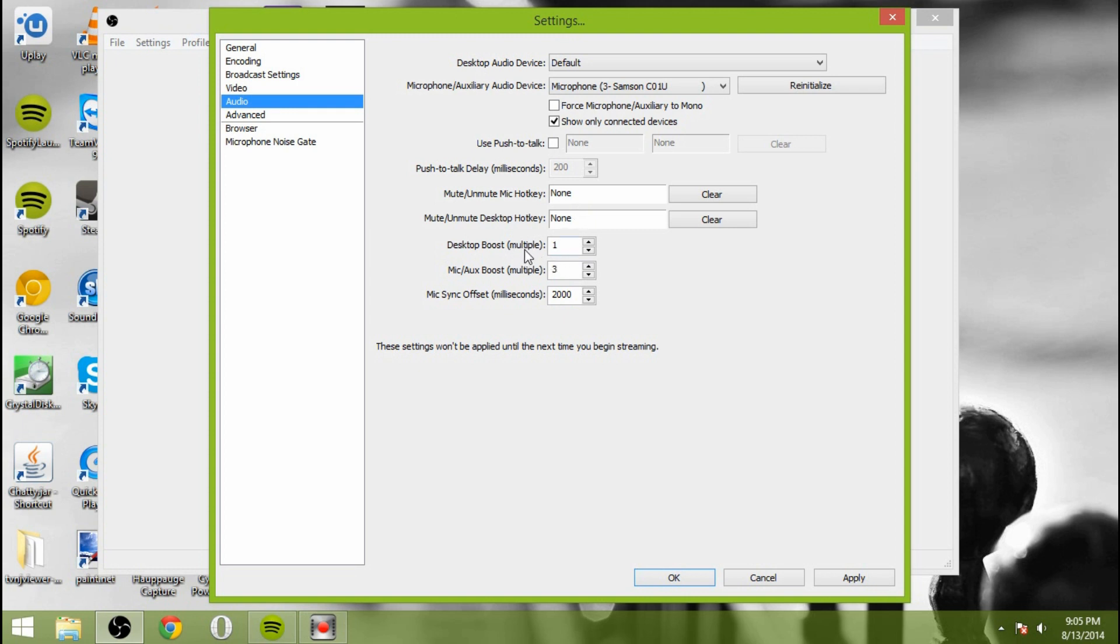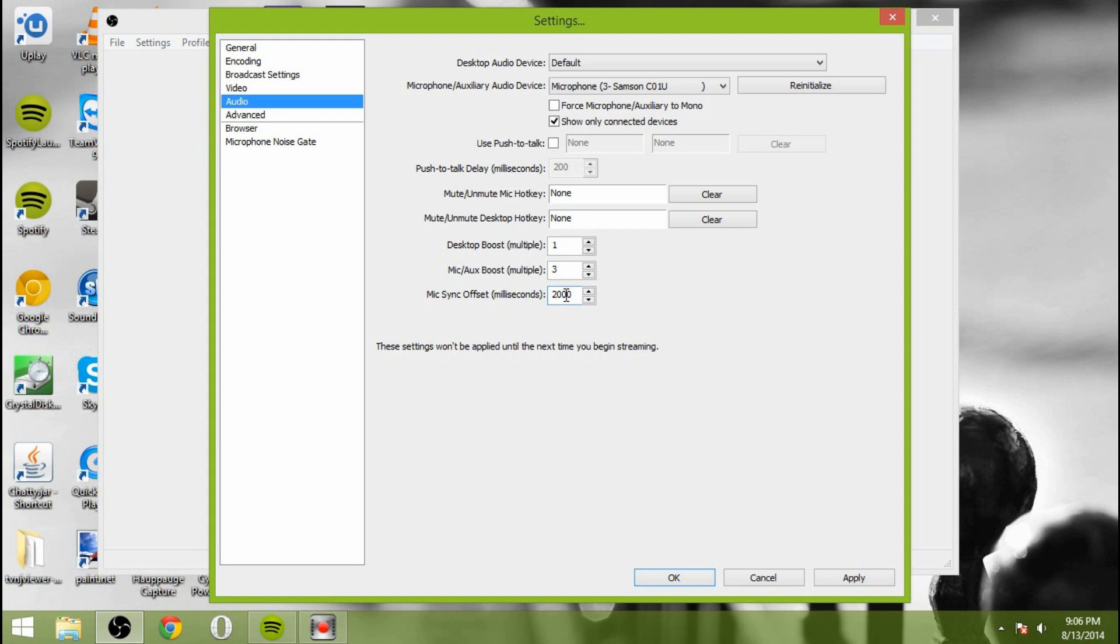Desktop boost. This is going to boost the sound of your desktop. And microphone or auxiliary boost. So if you select three, it's going to multiply it by three times. Now here's something important. As I showed you, the delay from the Elgato is about two seconds from when I press a button when something happens. So you set the microphone sync offset by 2,000 milliseconds is equal to two seconds. So what happens is the computer stores the audio from the microphone for two seconds and then it displays it. And we're going to also do the same thing with the webcam because that way if you're playing a game, you're not reacting to something after it's already happened.